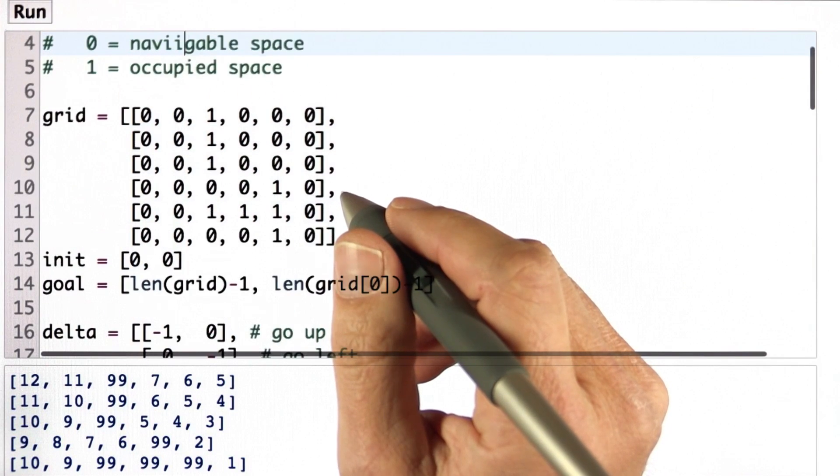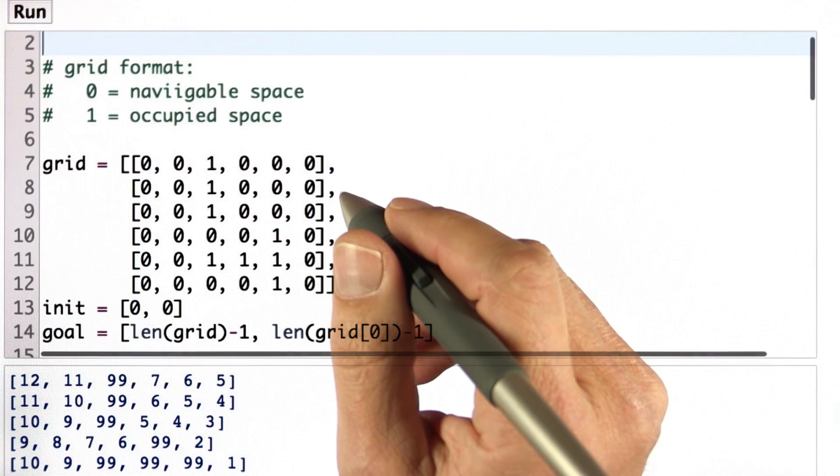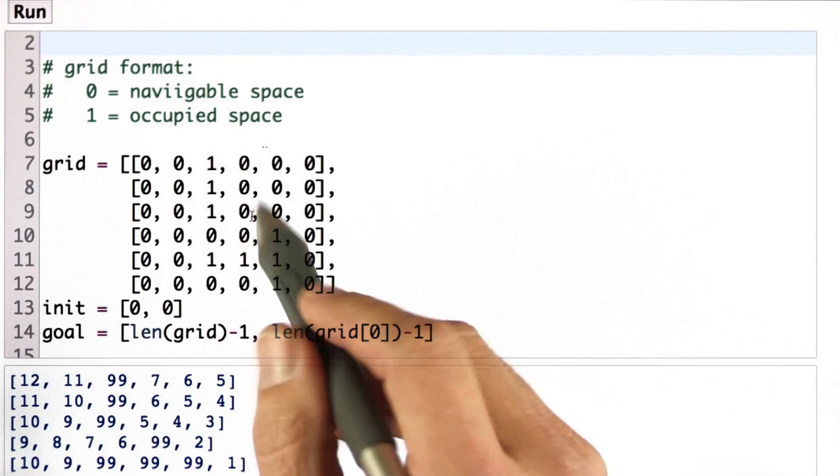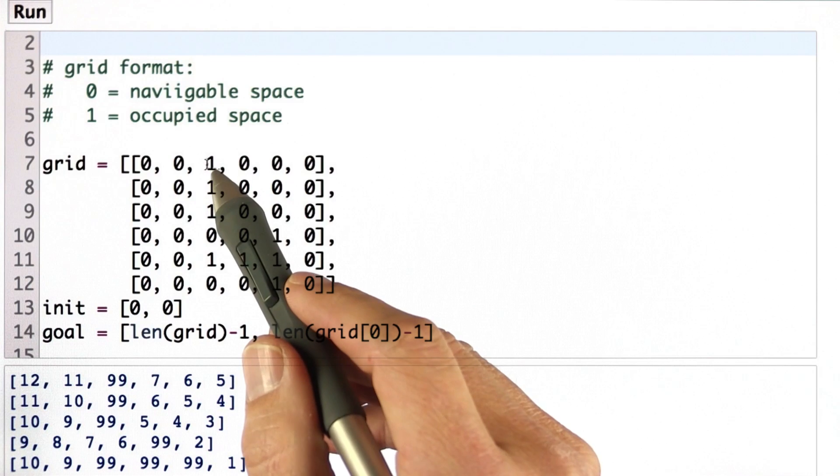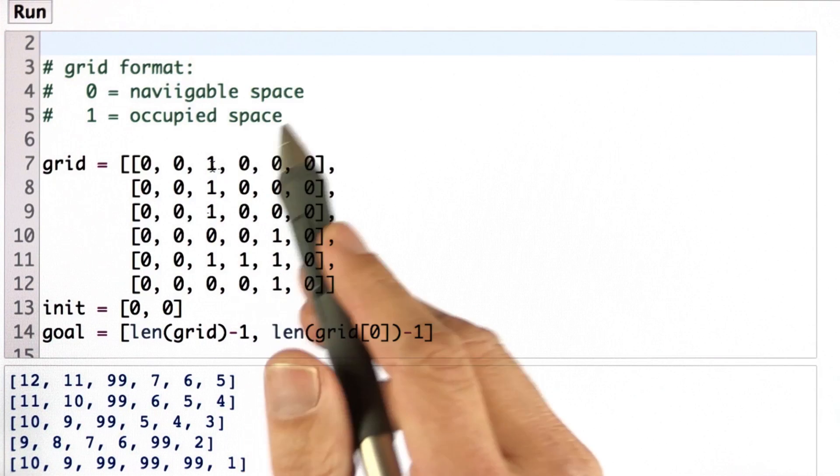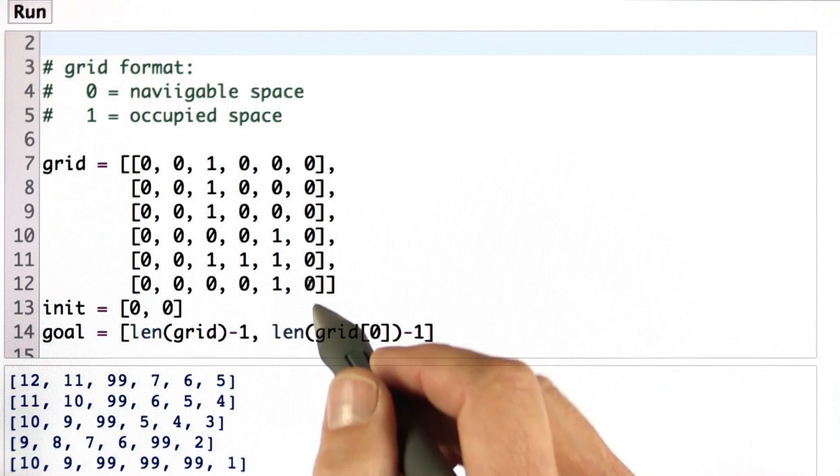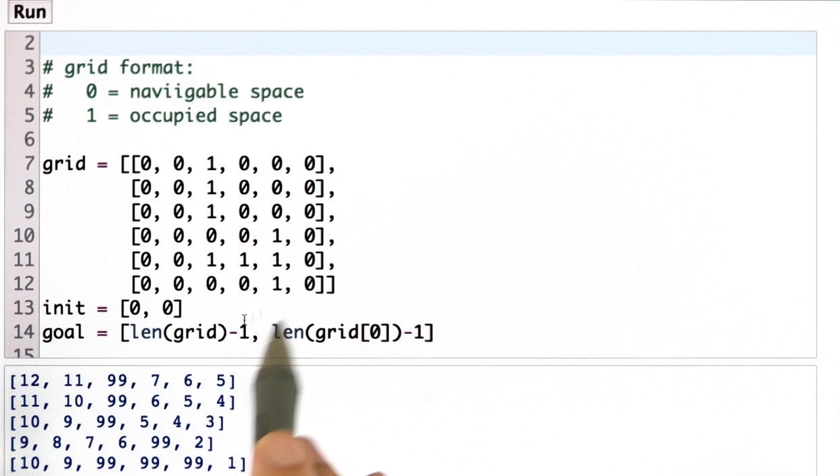Let's now implement something that calculates the value function. So here's our familiar grid again. We have a vertical obstacle over here, a T-shaped obstacle over here. Our goal location is in the bottom right corner.